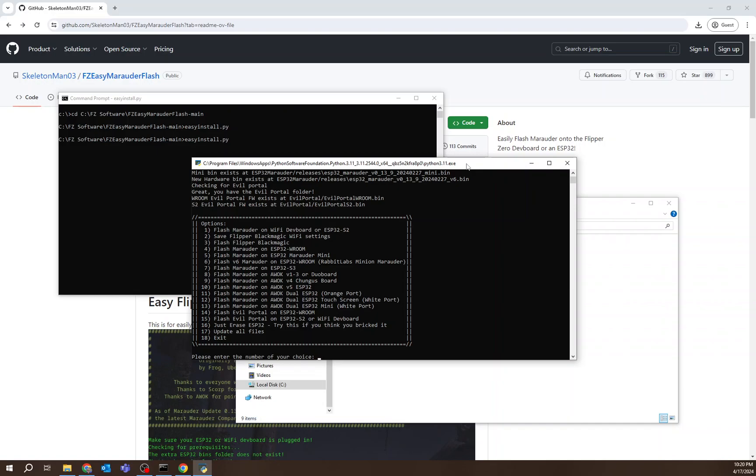This has been the review of FZ Easy Marauder Flash by SkeletonMan03. I hope this helps you understand a little bit how to use this tool and update all of your ESP32s. Thanks.